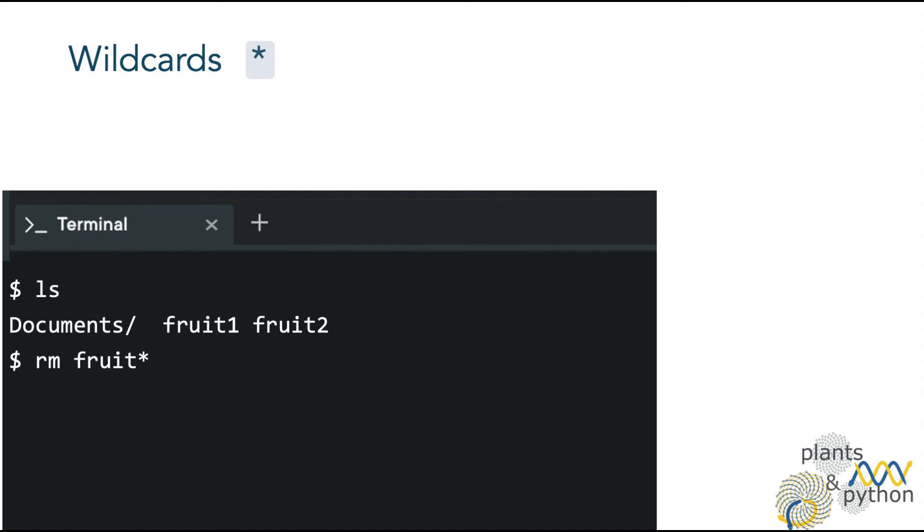Now, let's remove the two files with the string fruit, so it would be rm fruit star. And we can check with ls that both files have been removed.